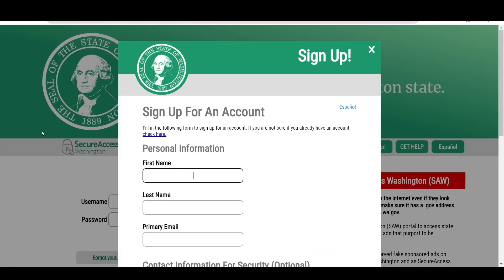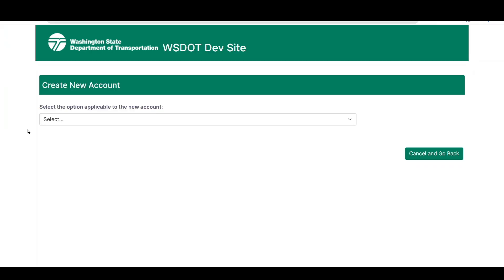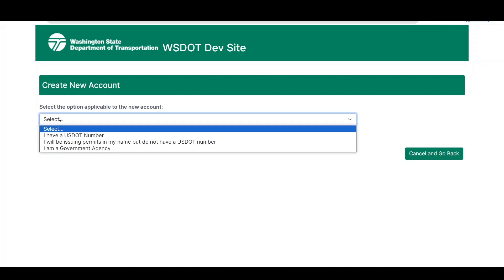You can now create an account in eSnoopy Pro. To create a new account, select the Create Company Account link on the eSnoopy Pro login page. The Create New Account screen will display a drop-down list with options for the account type. Please note that a permit service account cannot be created from the login page. Only permit services with an agreement with the state will be set up as a permit service in eSnoopy Pro. These accounts are created by the permit office or the vendor.